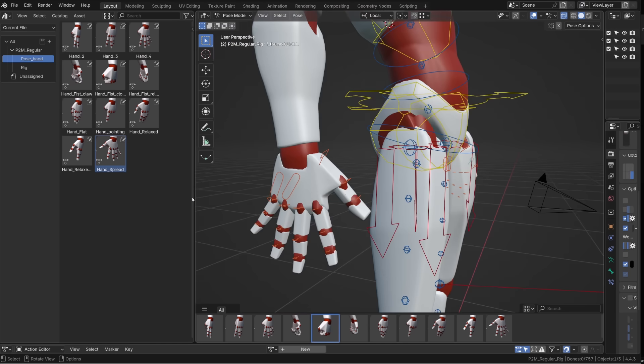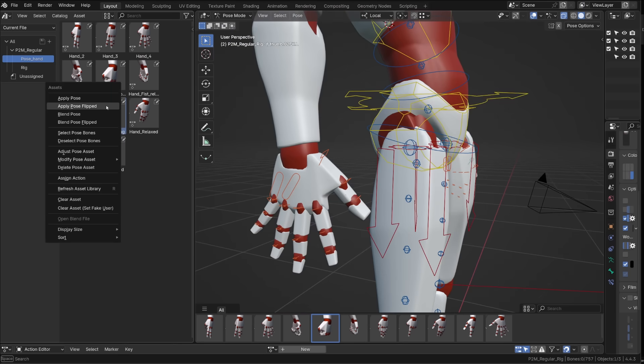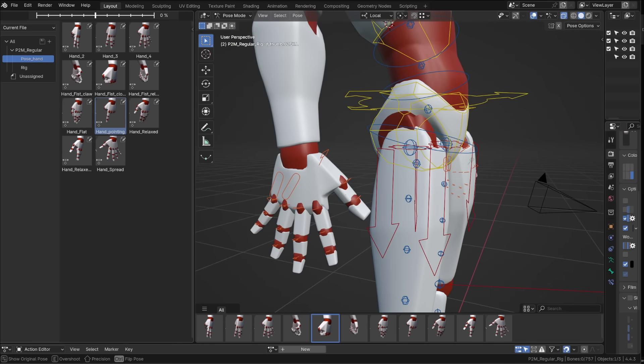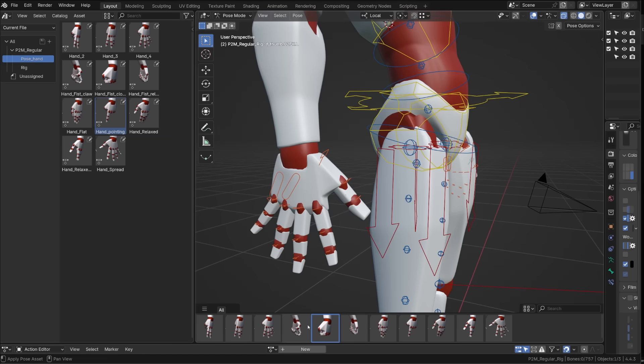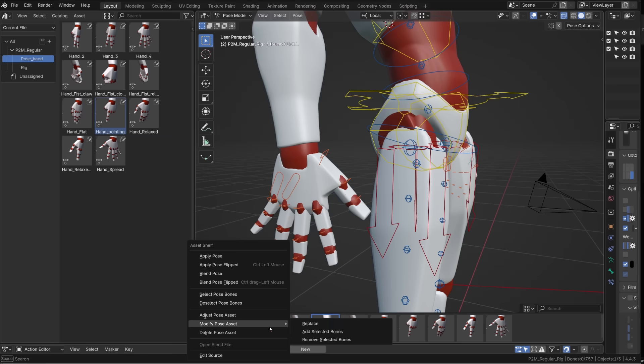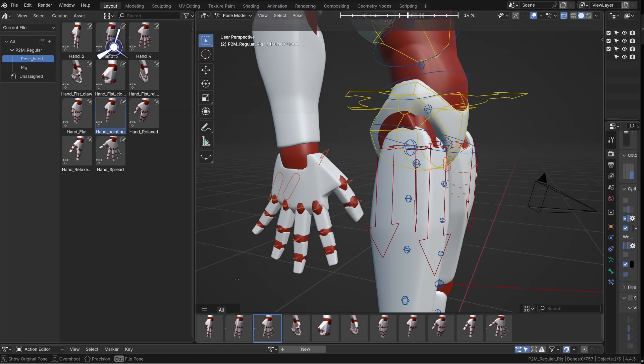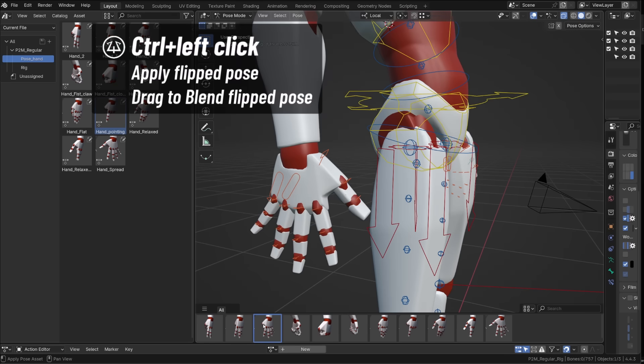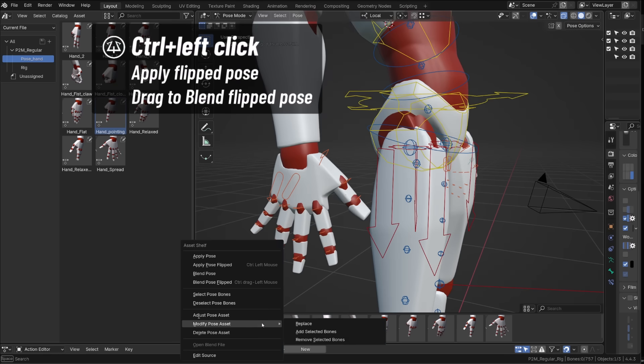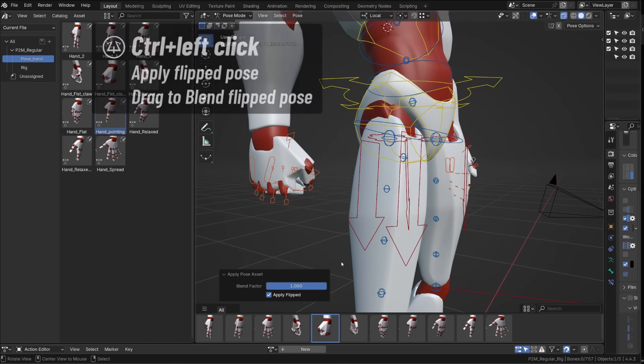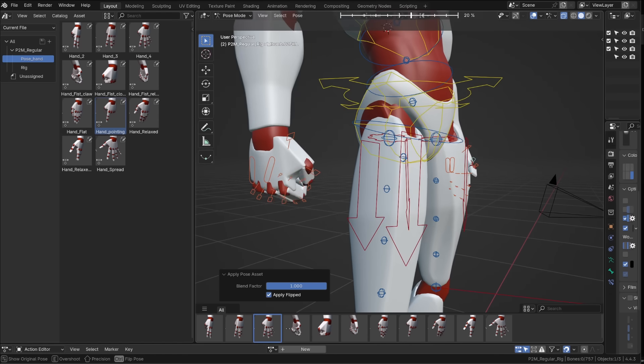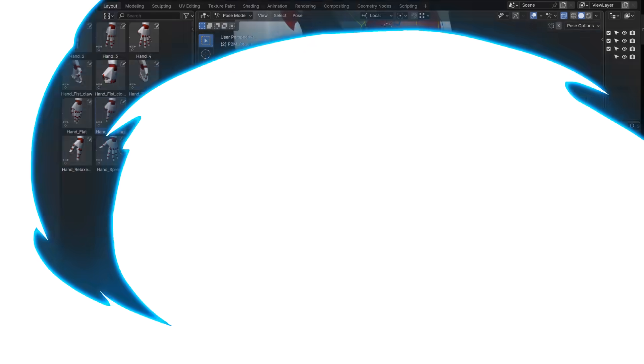Finally, if you want symmetry, you can apply or blend the flipped pose. Meaning that you don't need to recreate an asset for each hand. You can perform this by right clicking to open the menu. Or you can control left click to apply the pose. Or control left click and hold to blend the pose.